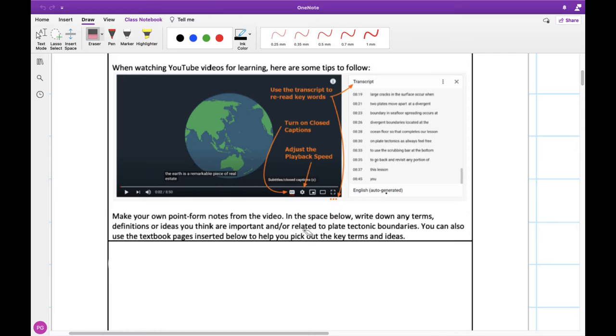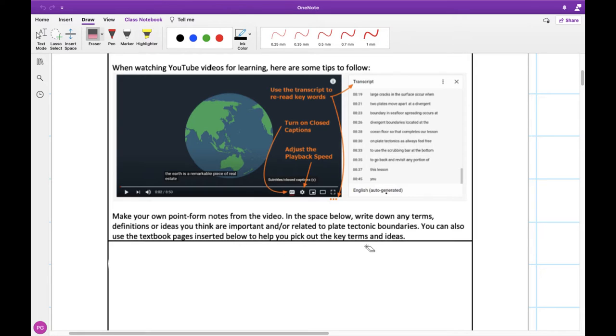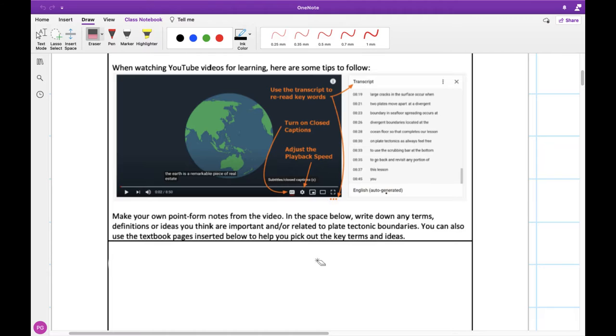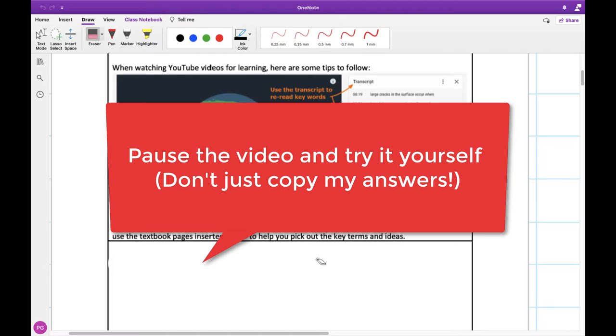As you're watching the video, add some point form notes. So in the space below write down any terms or definitions you think are important. You can also look at some of the pages that are later in the notes if you'd like to see what we're going to be talking about today. So pause the video here, open the other one and add a few points or little ideas that you think might be coming up as we go through the notes today.